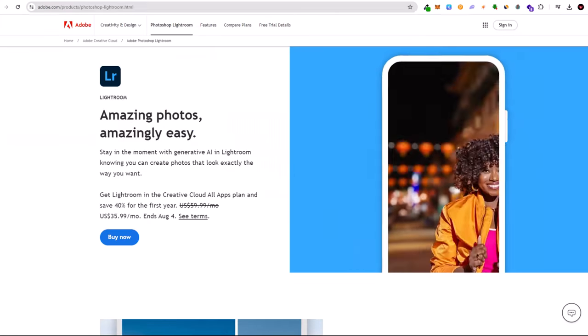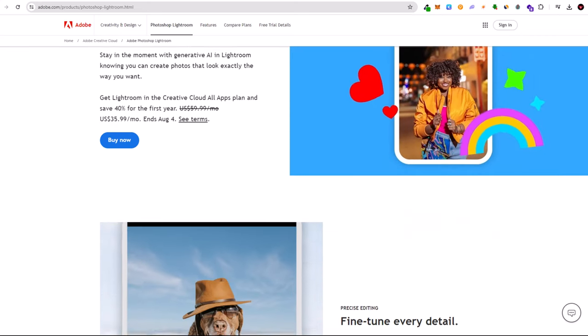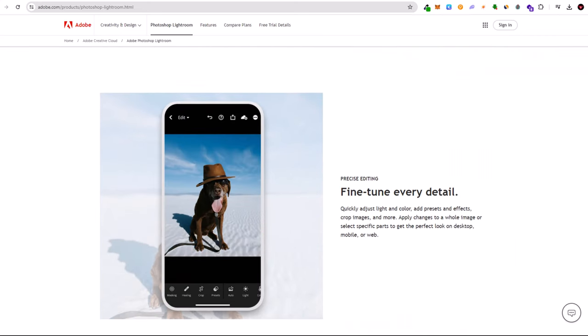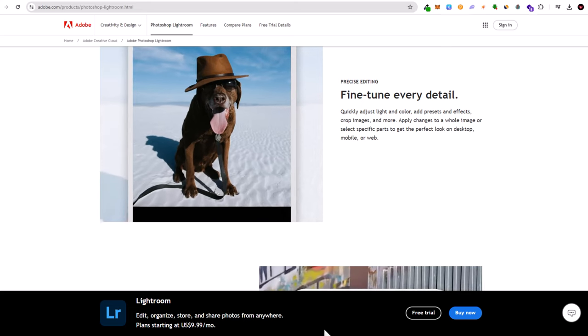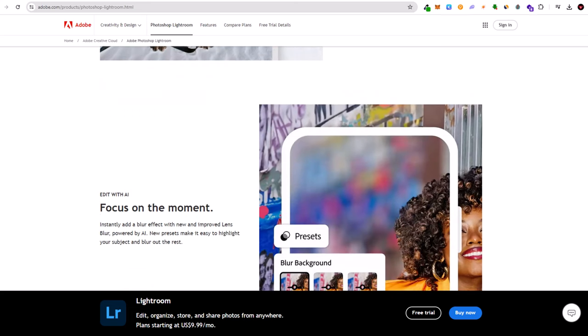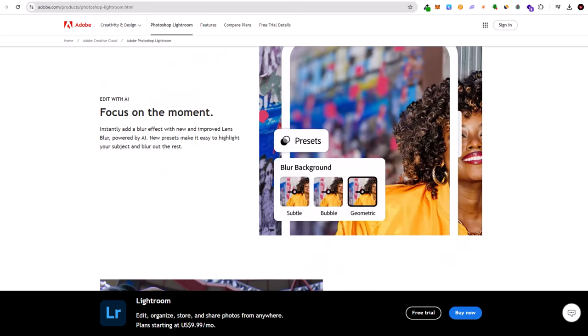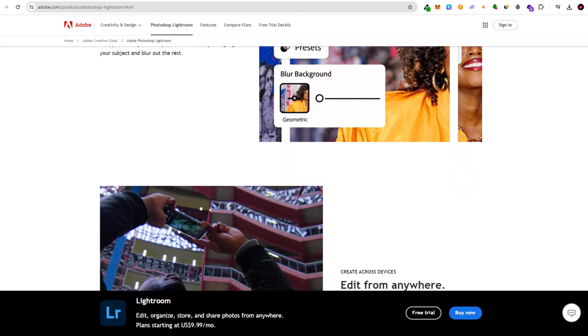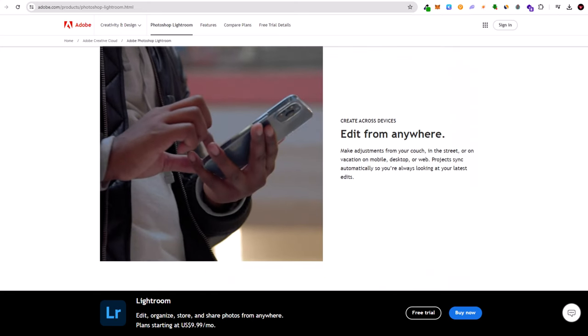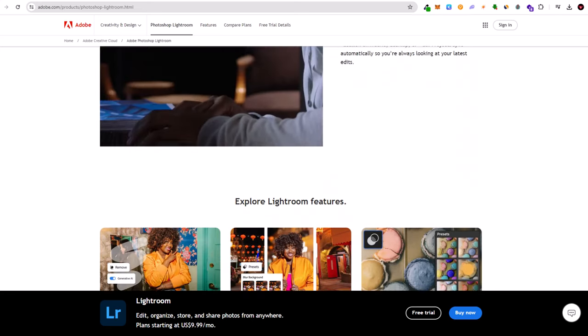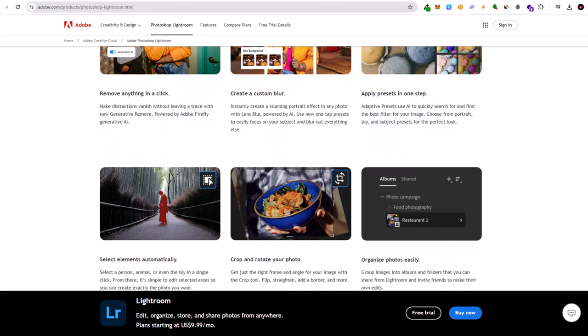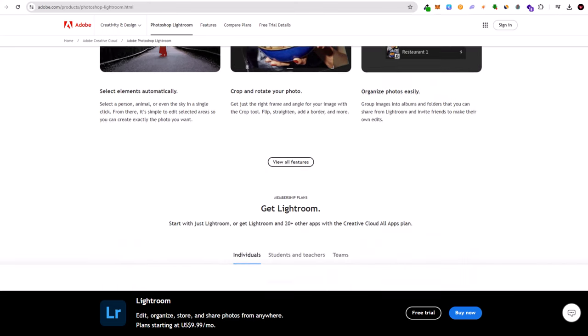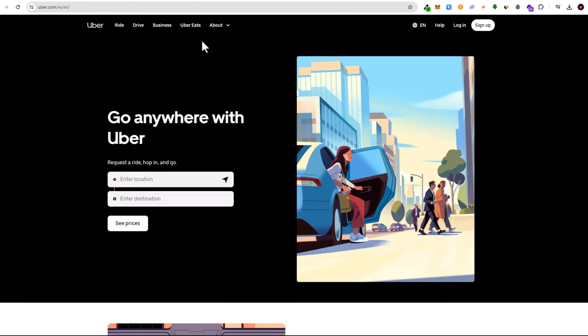Nine, Adobe Lightroom. For photography enthusiasts, Adobe Lightroom is an indispensable app. It offers powerful editing tools that allow users to transform their photos into professional quality images. In 2024, Lightroom has added new AI-driven features that simplify the editing process, making it accessible to beginners and experts alike.